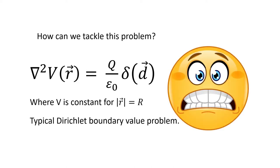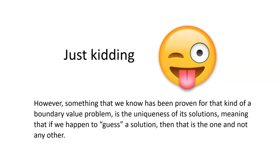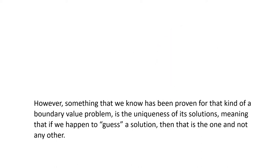What? Just kidding. However, something that we know has been proven for that kind of boundary value problem is the uniqueness of its solutions, meaning that if we happen to guess a solution, then that's the one and not any other.